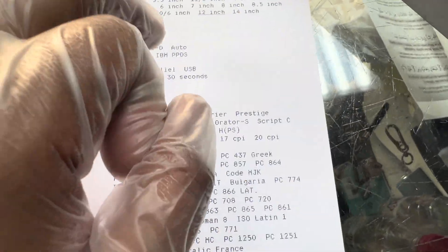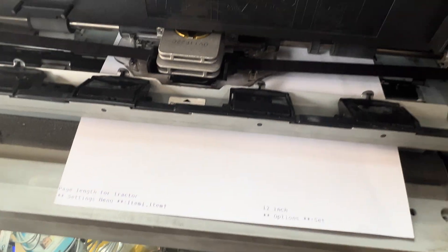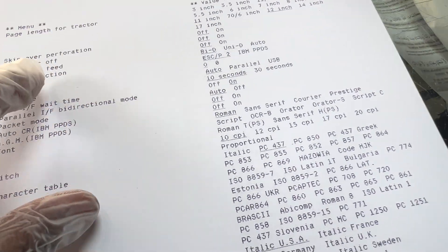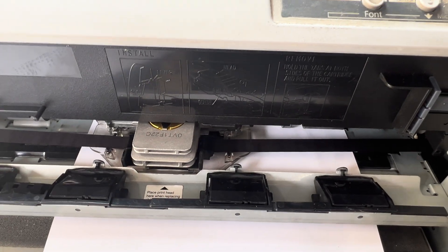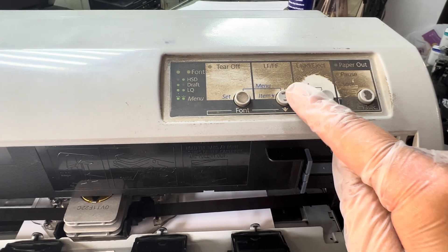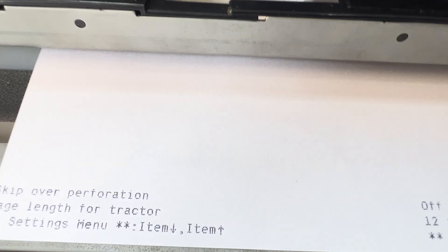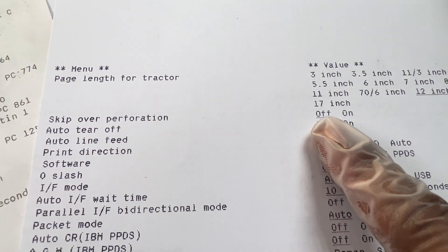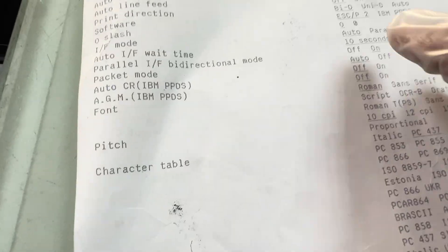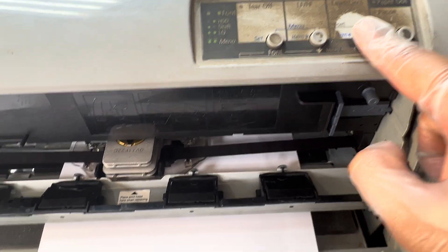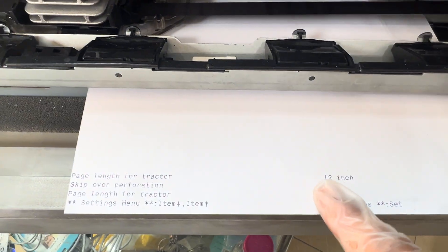If the page length for tractor is changed by mistake, how can we bring it back to 12 inch? If I press the down arrow button, it moves to the next option: skip perforation. To change a value, I press the set button rather than the arrow. Skip perforation is currently off, and the correct setting is perforation off.